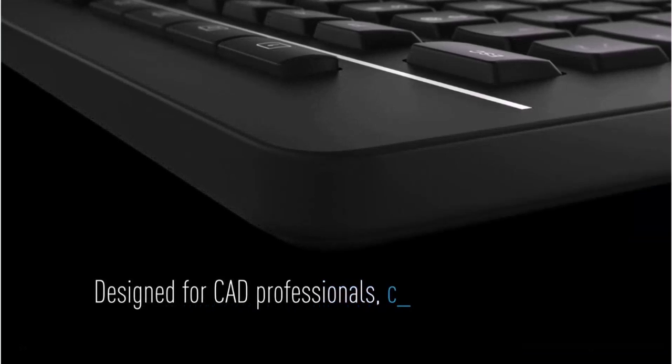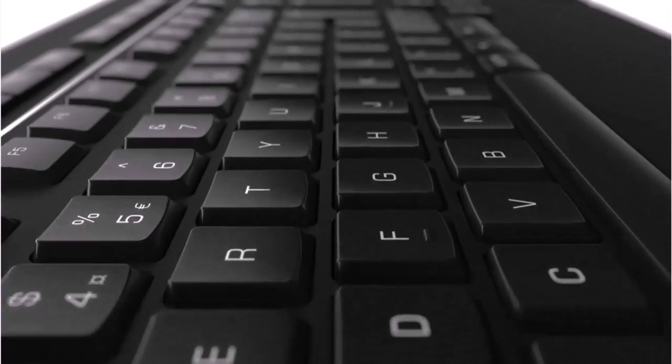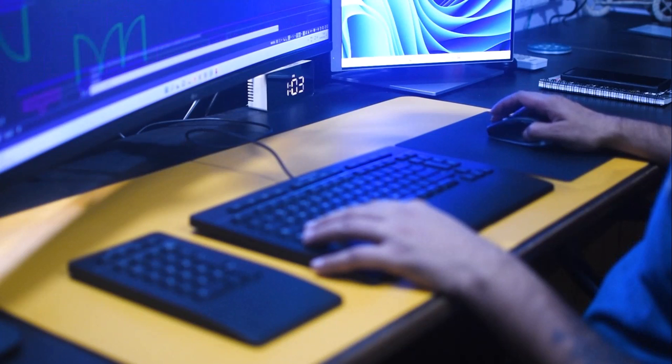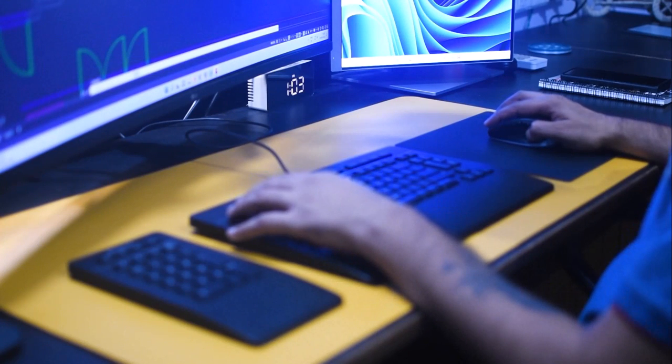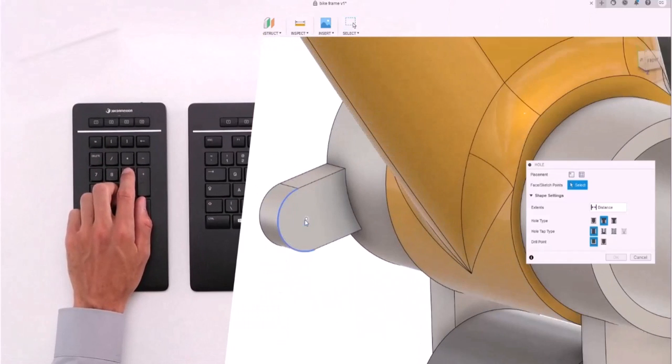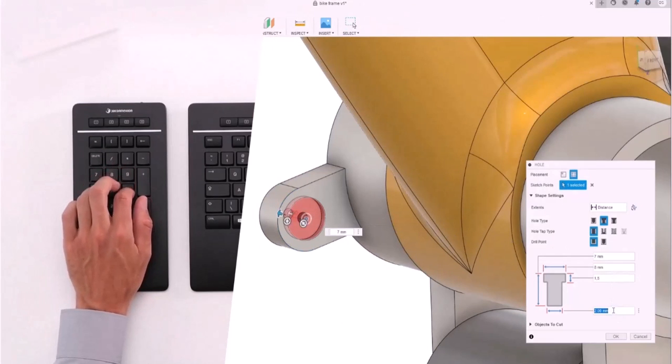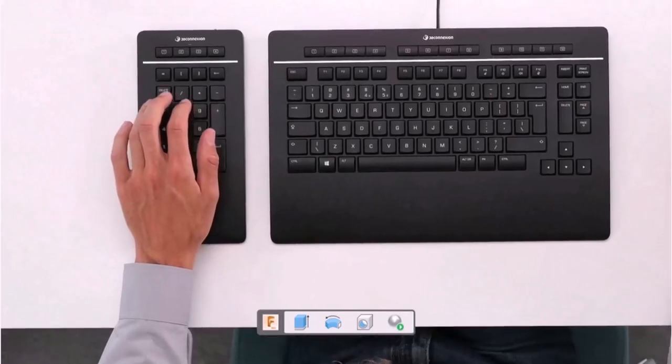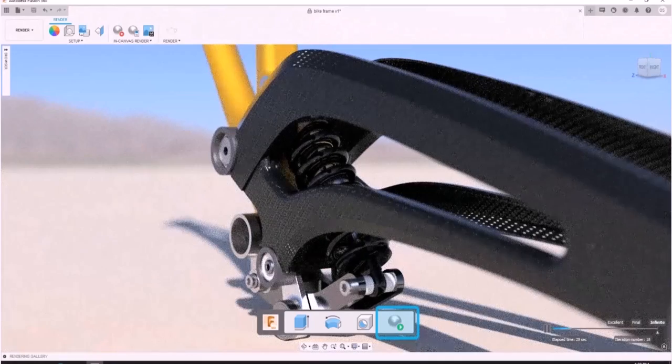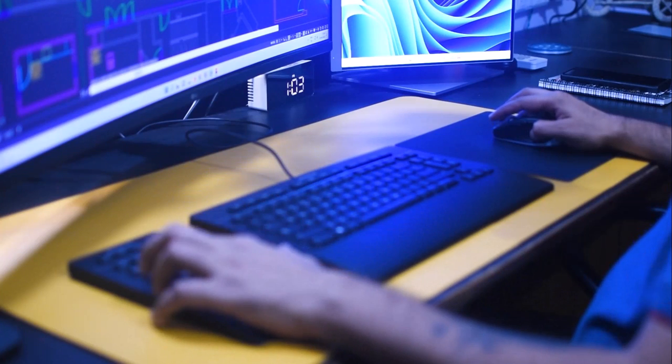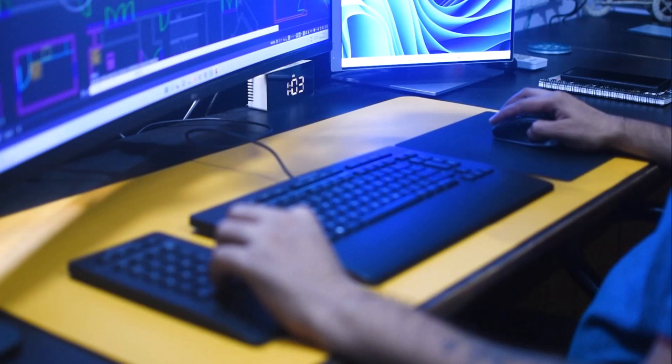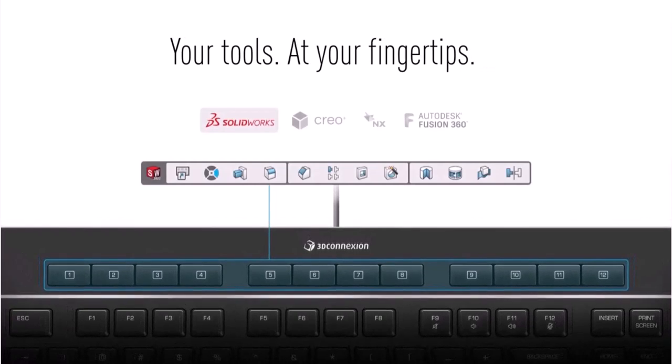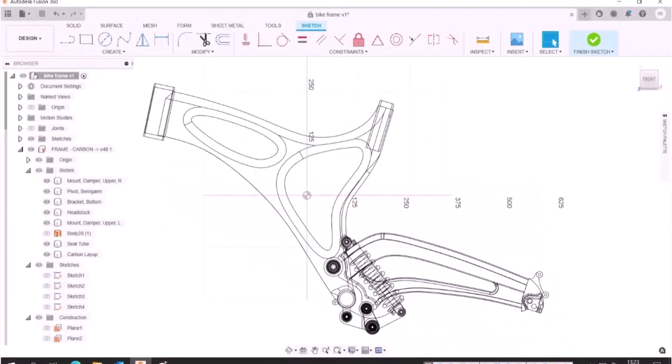Now before we move any further, I would like to thank the sponsor of this video, 3D Connection. They've been kind enough to send me their latest 3D Connection keyboard. Now this keyboard is different than all the regular keyboards. Apart from the value and the quality that you would expect from 3D Connection products, it has now a separate number pad. This number pad can be used for entering numbers and you don't need to rely on the top number bar of your keyboard to just enter the numbers. And the interesting thing is you can just put it on the left side or right side of your keyboard based on your preference.